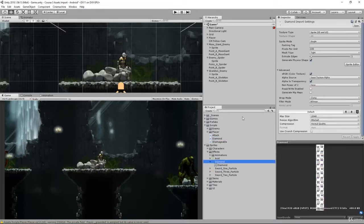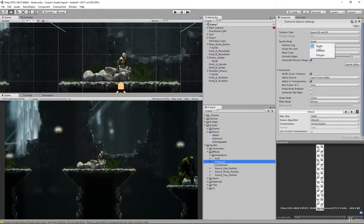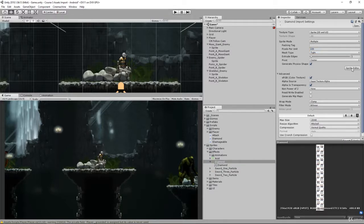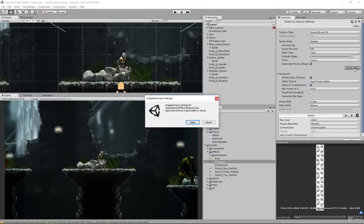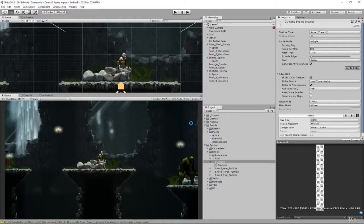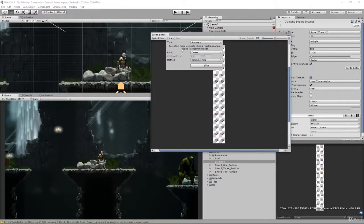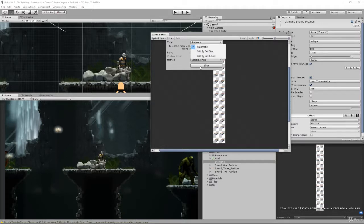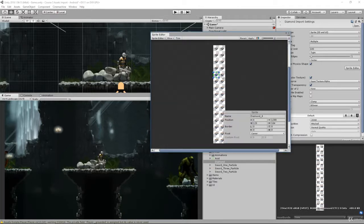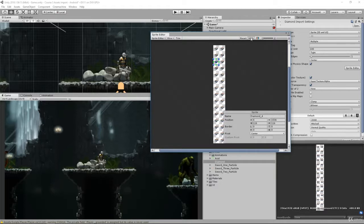To do that we need to slice this up. Open up your sprite editor by making it multiple mode. Go to sprite mode multiple, open the sprite editor, and we're going to slice this. We can do automatic for this - it may be intelligent enough to grab each square, which it was. Hit apply.